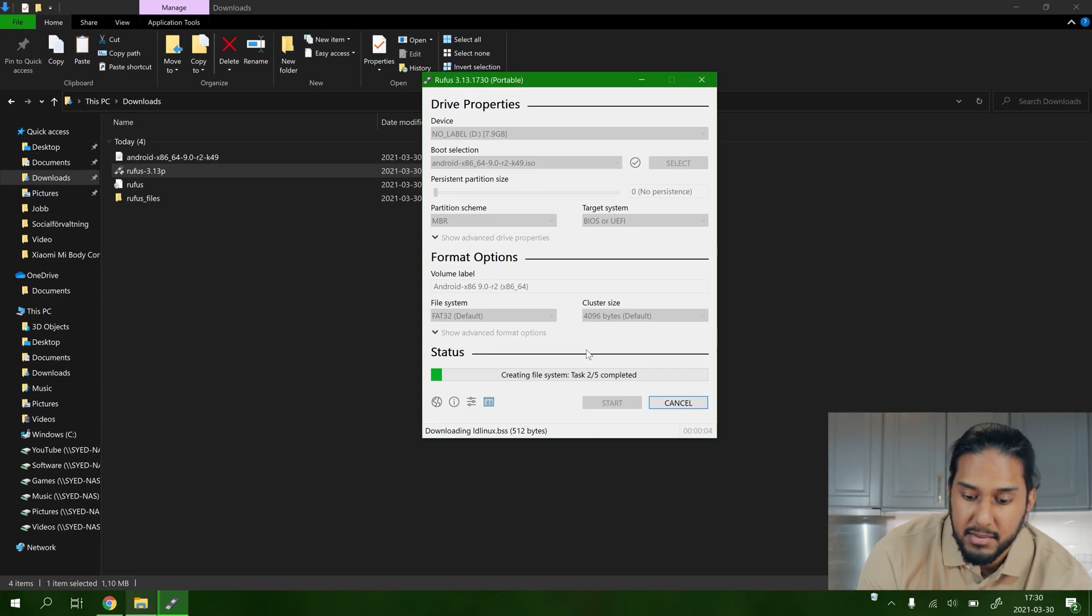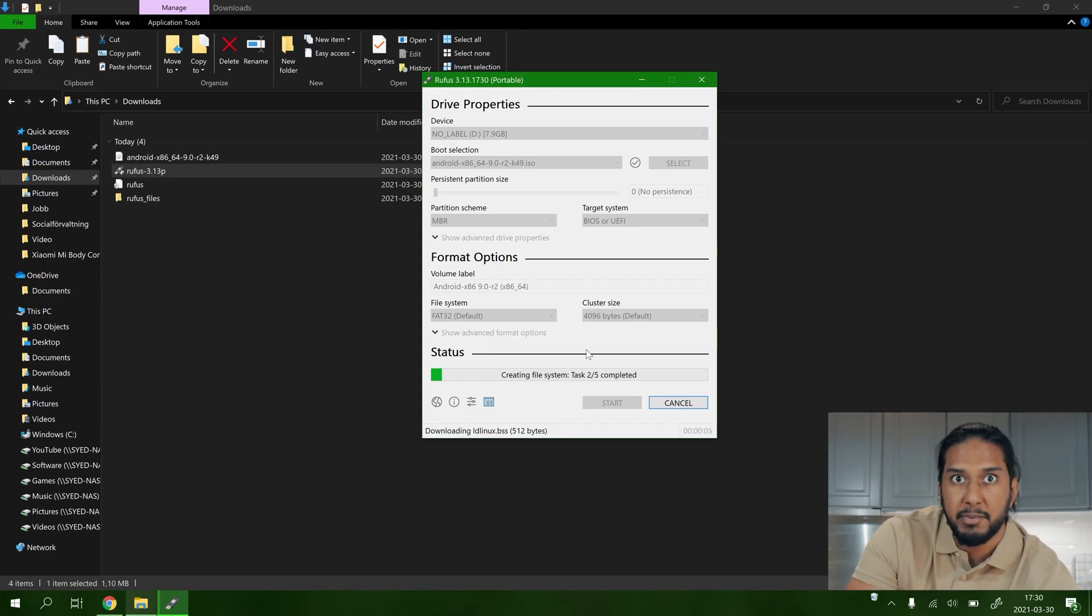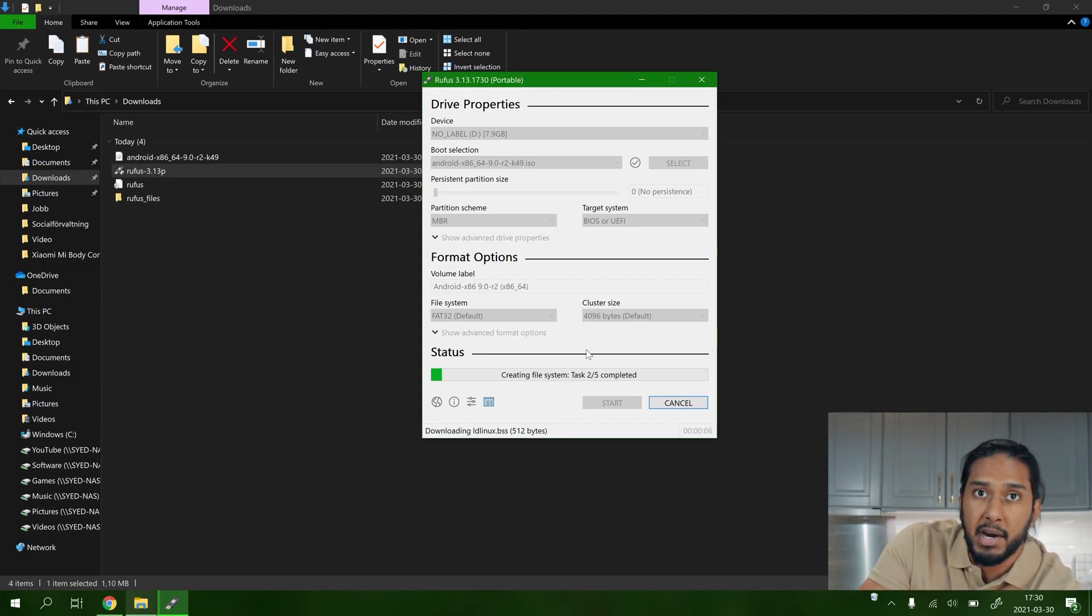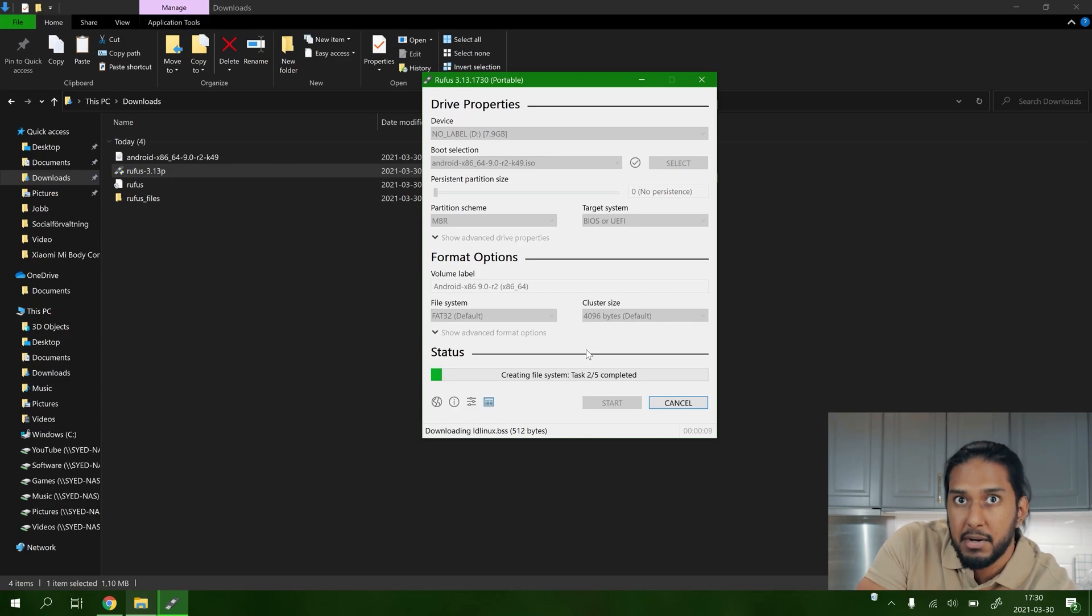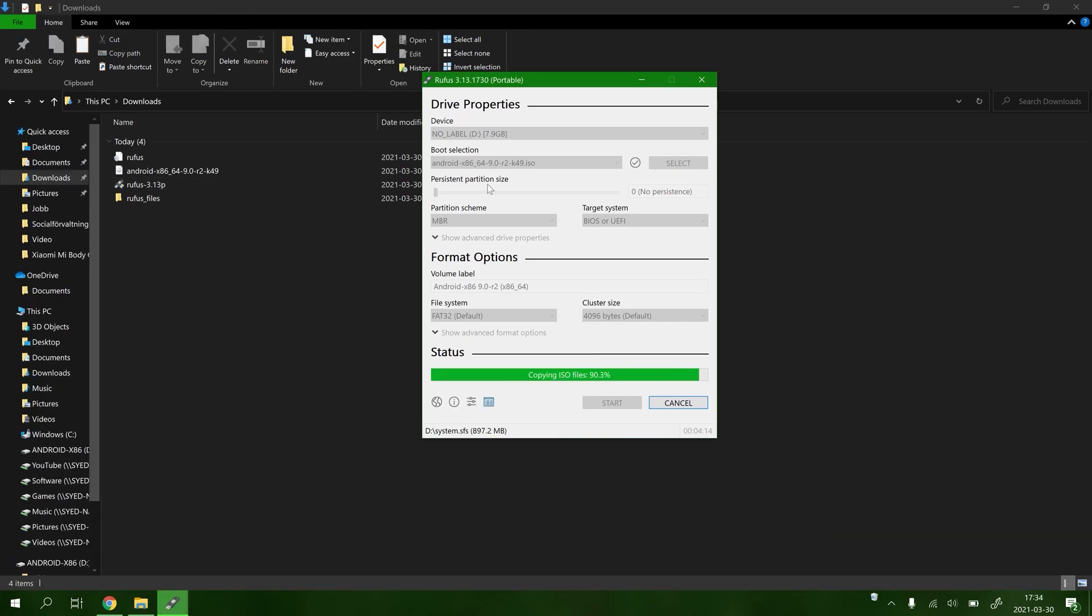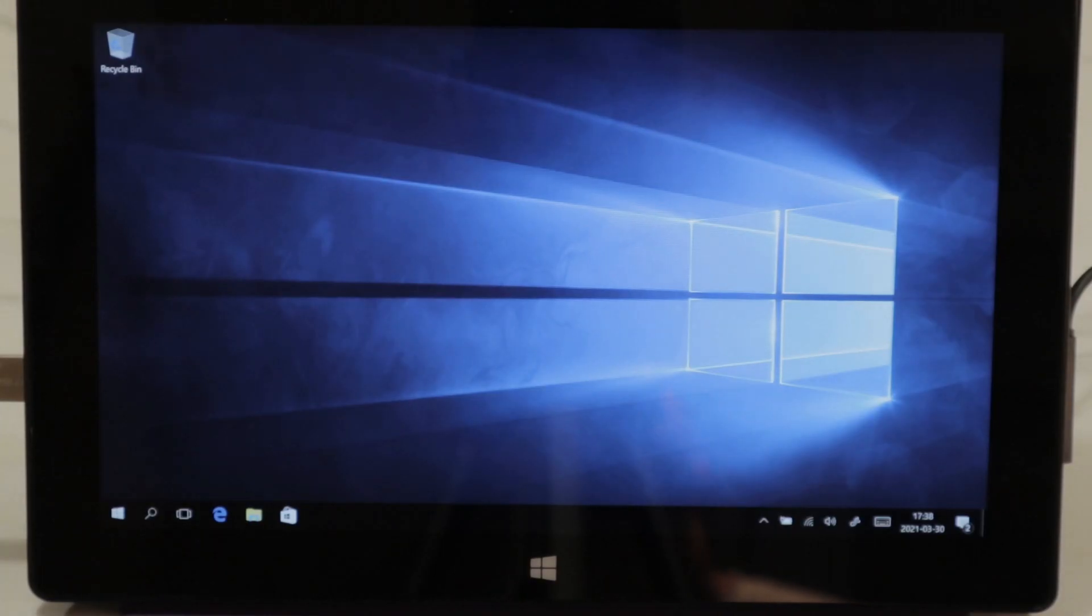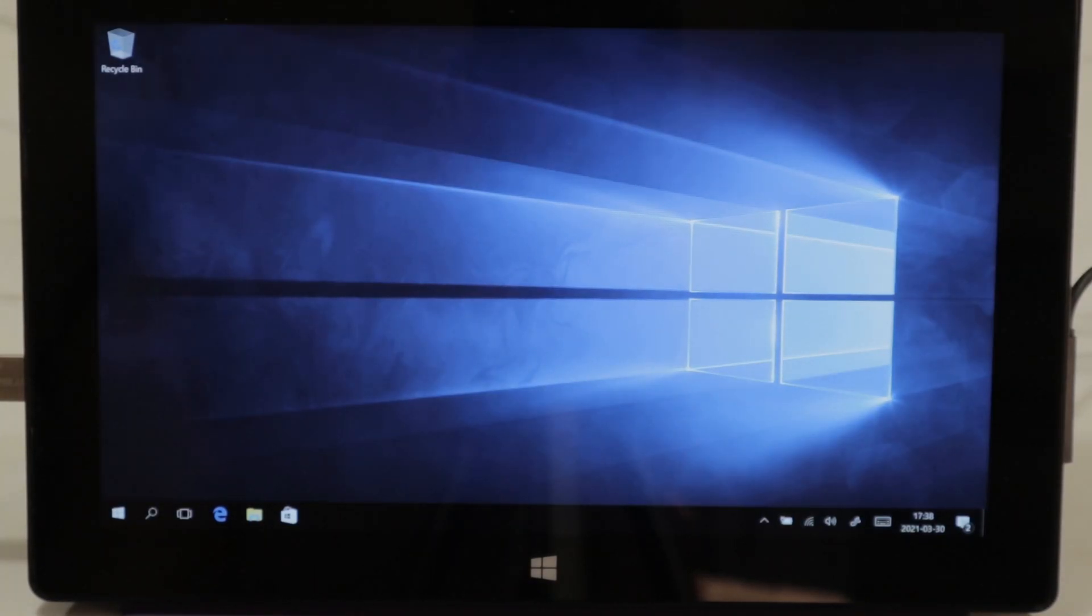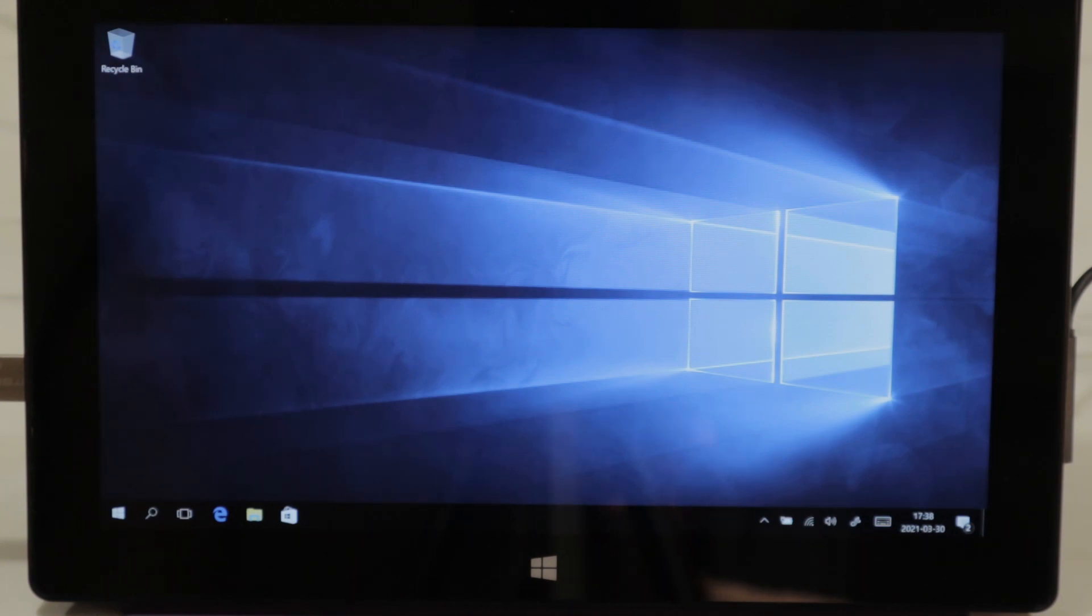So now it's creating the USB flash drive here so we can boot into Android x86. As you can see here, we're running Windows 10 on our test computer here, Microsoft Surface Pro 1, at the Human and Student tech lab here.